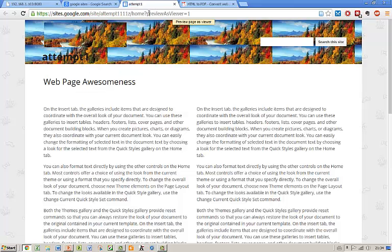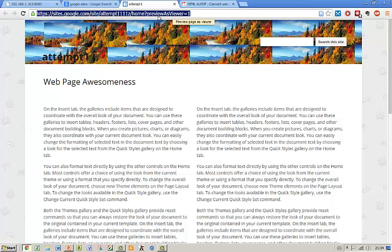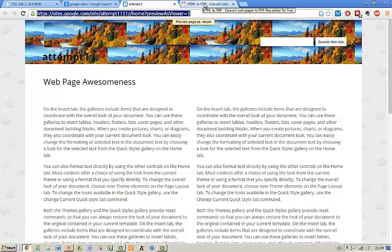What you do is simply copy the link or URL from the web page that you want and paste it into html2pdf.